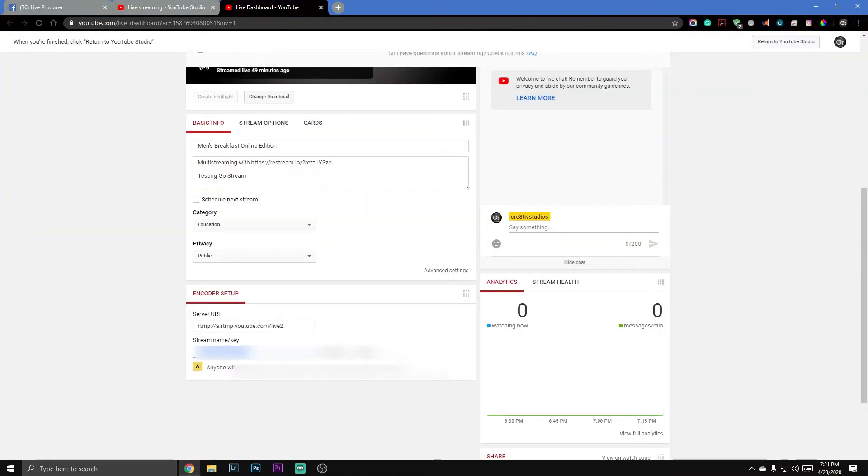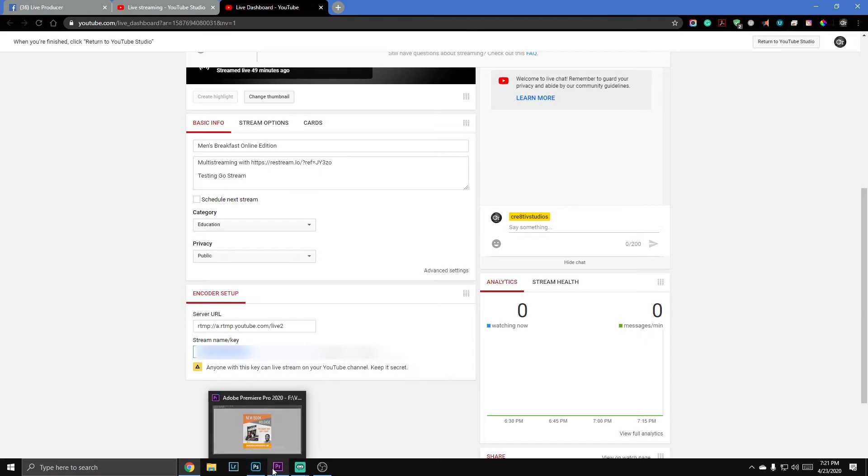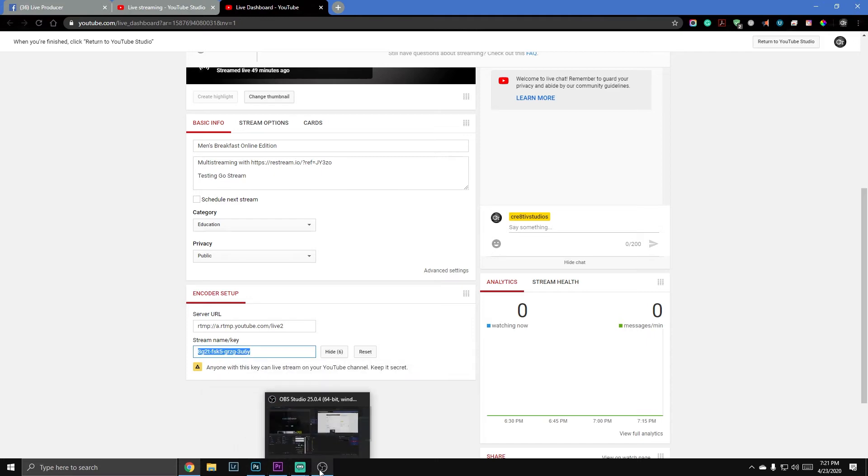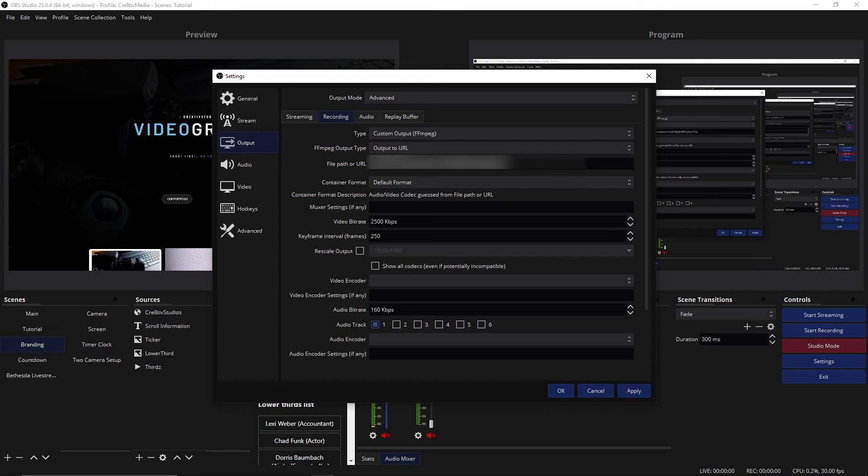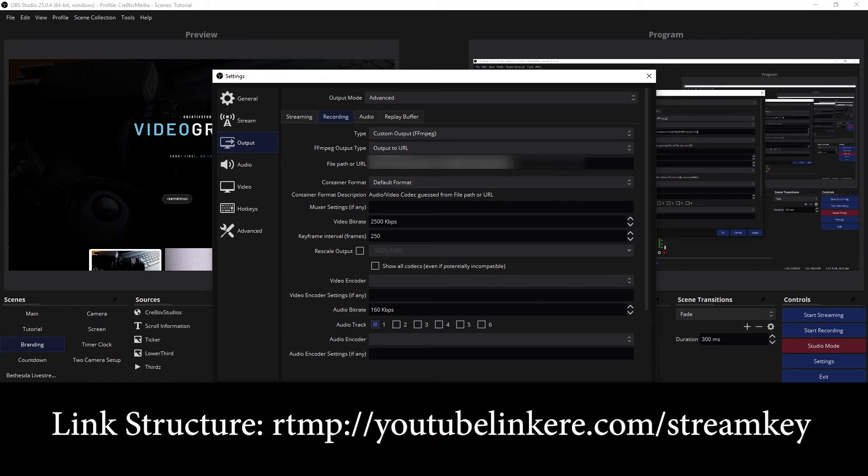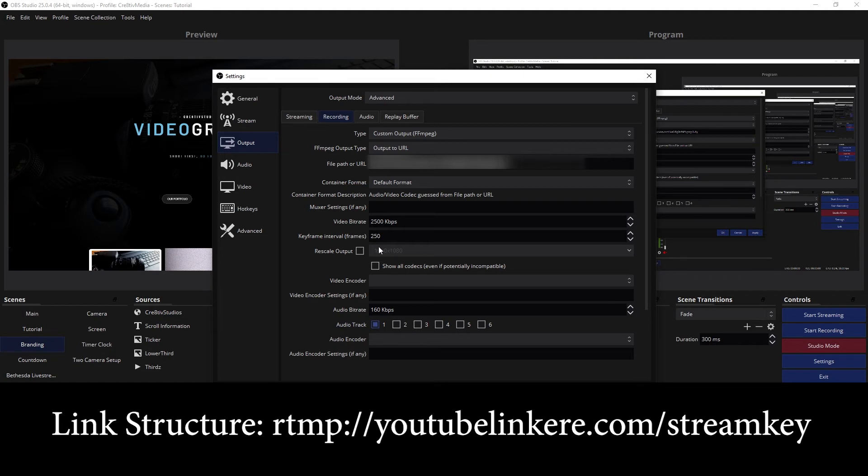You're going to copy that. Then you're going to go back to OBS, and at the end of the URL, you're going to put the stream key there. So normally you just put the URL by itself if you're streaming to your own private server, but here you need to put the URL for YouTube, forward slash, and the stream key together. Now you don't have to change any of these settings right here.